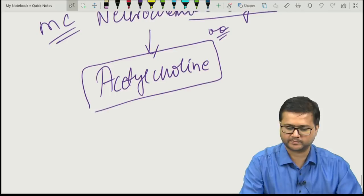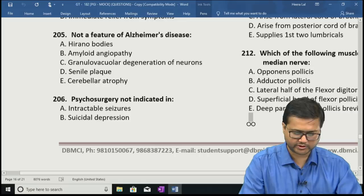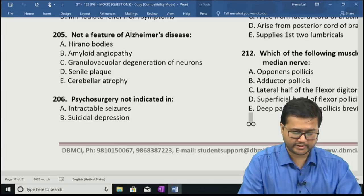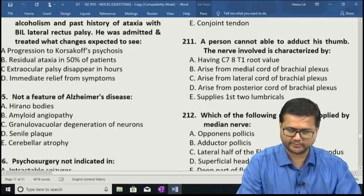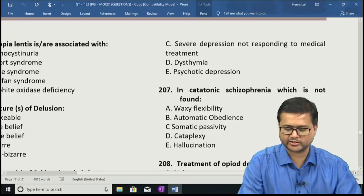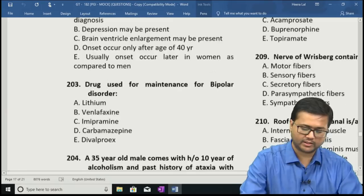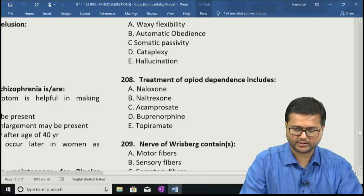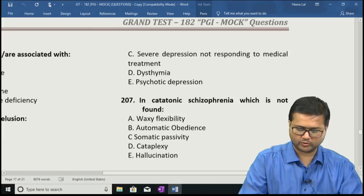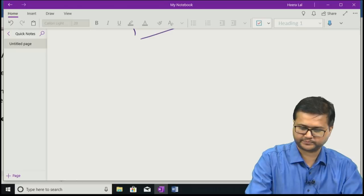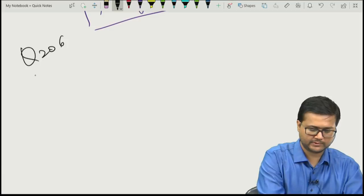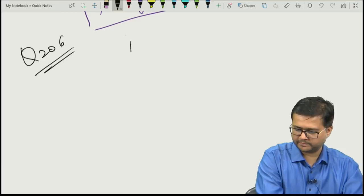Question 206: Psychosurgery not indicated in — A: intractable seizures, B: suicidal depression, C: severe depression not responding to medical treatment, D: dysthymia, E: psychotic depression. The correct answer is options B — suicidal depression — D — dysthymia — and E — psychotic depression. Psychosurgery is not used in these conditions.